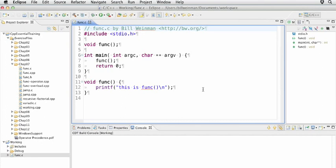So here we have a simple function. It's called func. It returns void, which means that it does not return a value at all, and it takes no arguments.